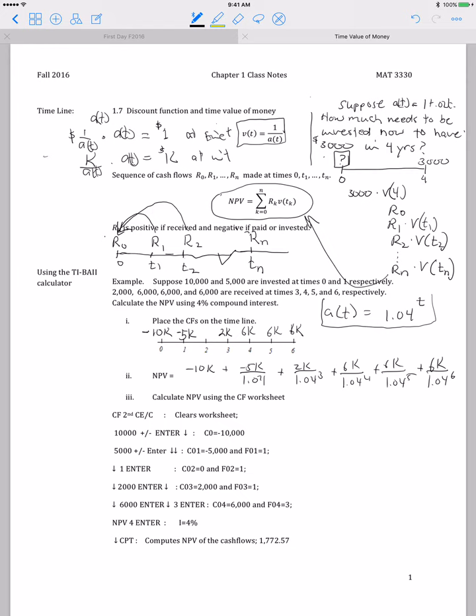The net present value for these cash flows should look like what's written here. To calculate the net present value using the TI BA2, we use the cash flow worksheet. Enter it by pressing the CF button on the second row, then press 2nd and Clear to clear the worksheet. Begin entering the numbers: the first cash flow is negative $10,000, so enter 10,000, hit the plus/minus key, then press Enter so the number is placed into the worksheet. Hit the down arrow to move to the next cash flow.